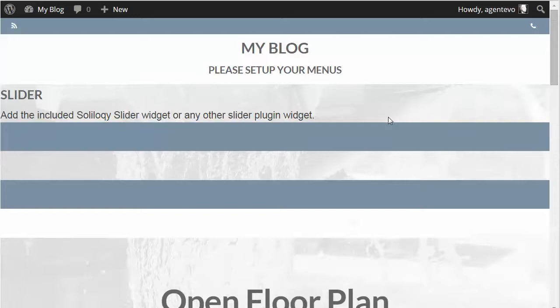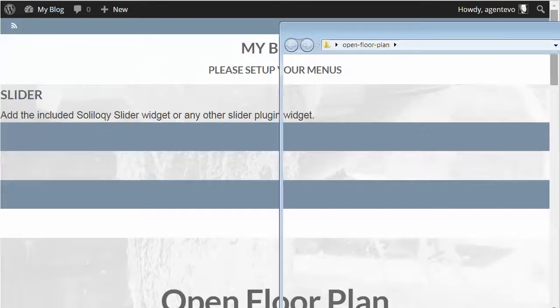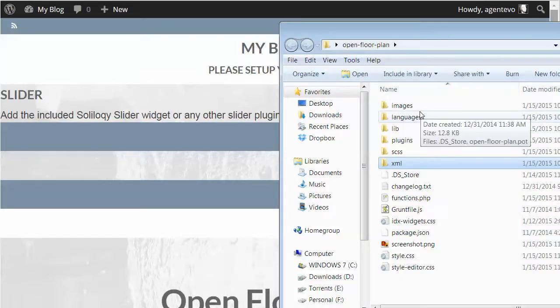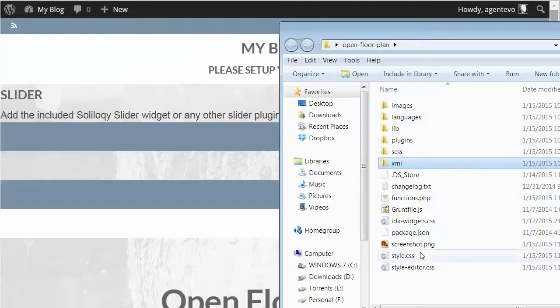Now you can see it needs some configuration and we'll cover that in the other videos under the tutorials. Some clients find it helpful to have sample content to get started with, and we do have sample content included in that OpenFloorPlan zip file. Once you download and extract that zip file, you'll get these subdirectories: images, language, lib, plugins, and XML.